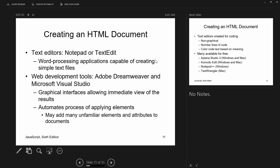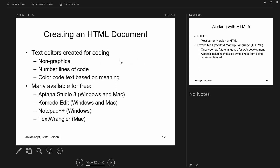HTML documents are text documents — you can create them in any text editor. I use Notepad++ a lot, and I've used Brackets. You can also use sophisticated IDEs like Adobe Dreamweaver or Microsoft Visual Studio, which automate the process graphically. Free text editors include Aptana, Komodo, Notepad++, and TextWrangler.